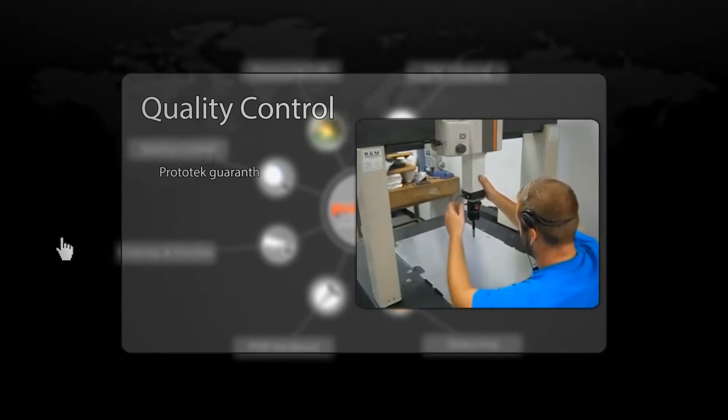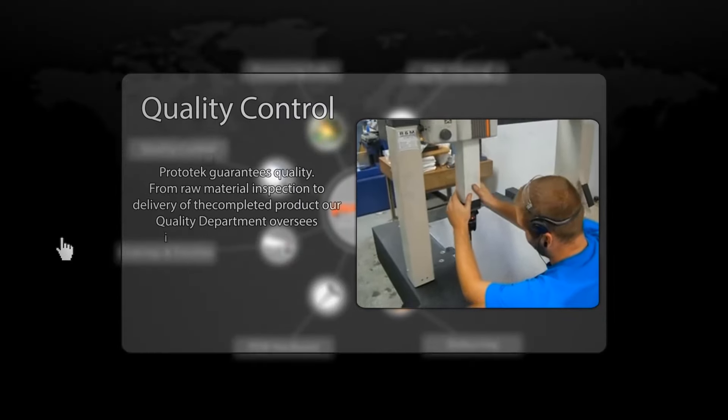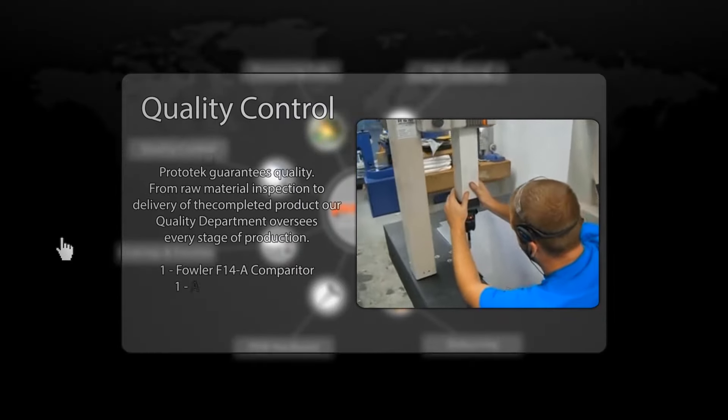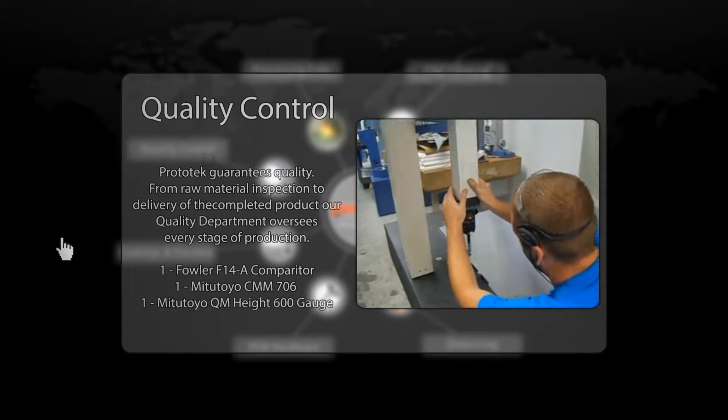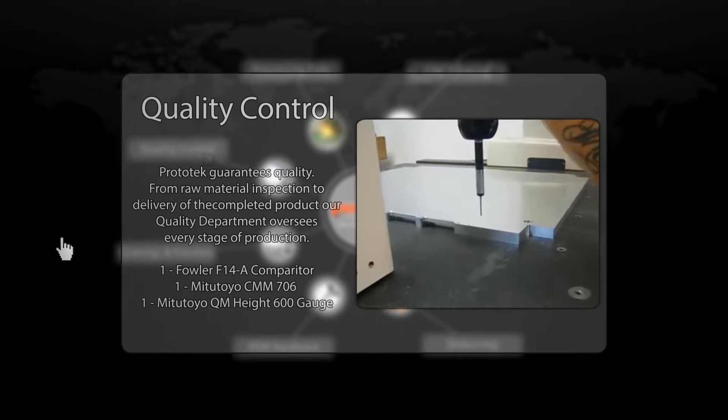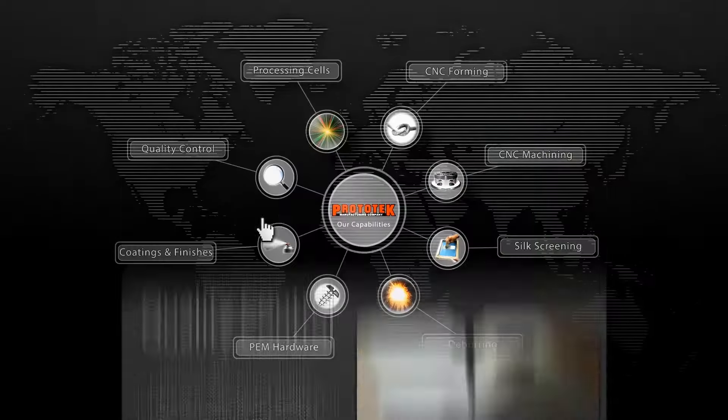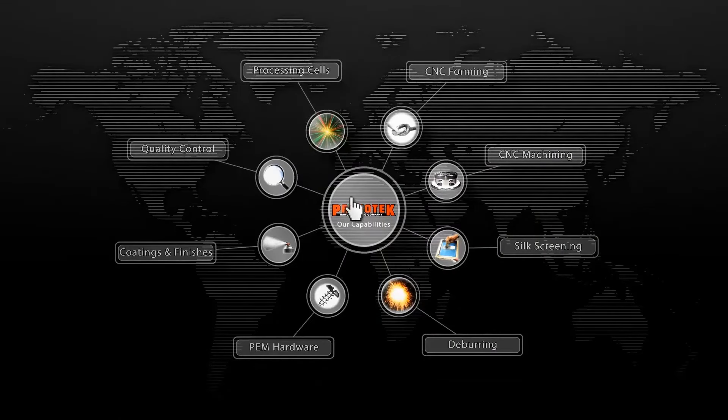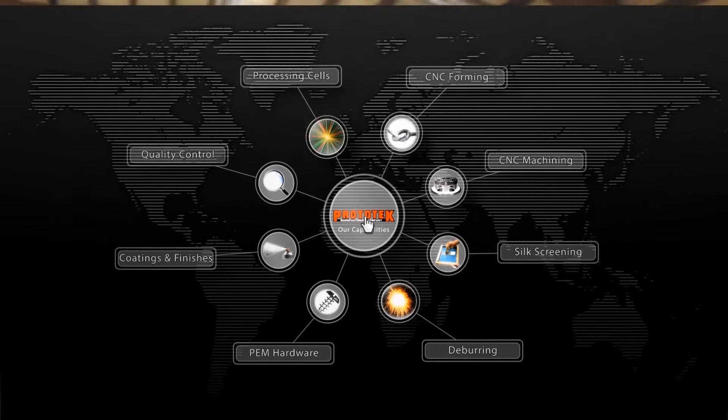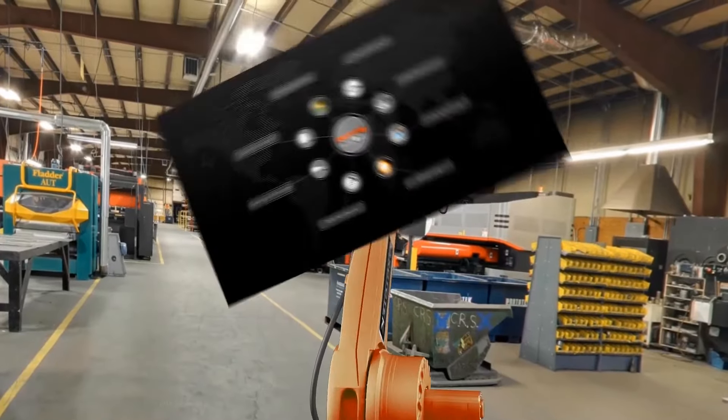Our Fowler Comparator and Mitutoyo Height Gauge provide highly efficient inspection capabilities to ensure that our products meet quality guidelines. This inspection equipment interfaces directly with our computer system to compile inspection reports for the convenience of our customers.